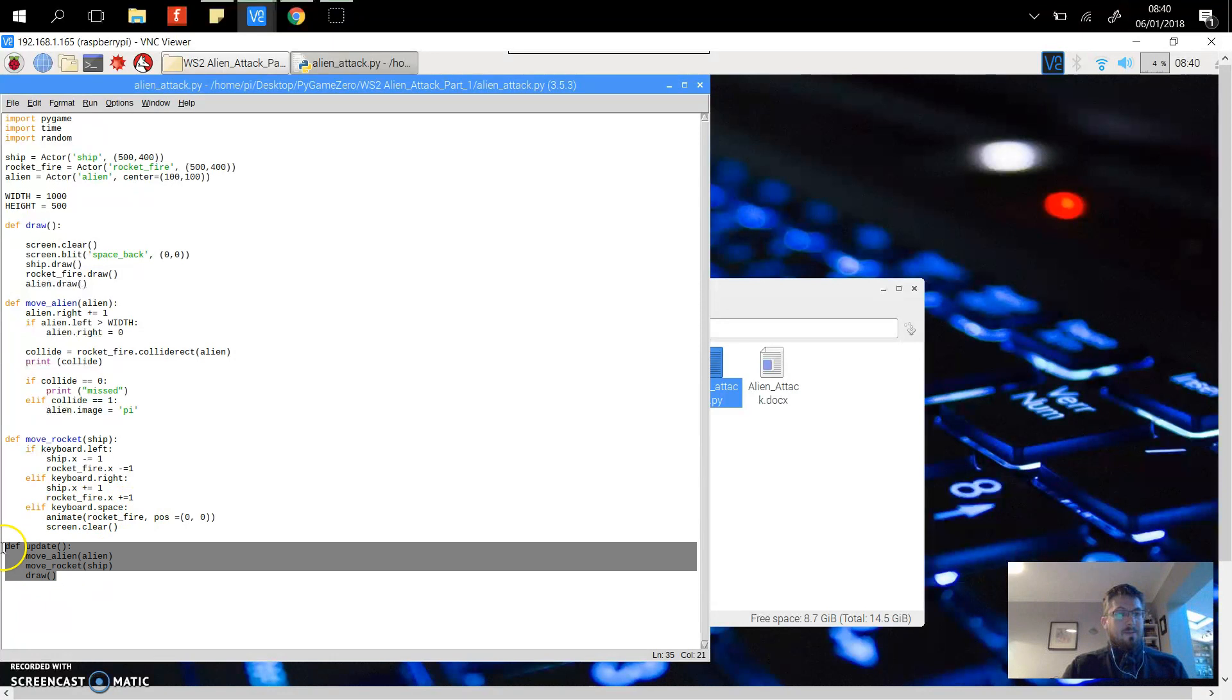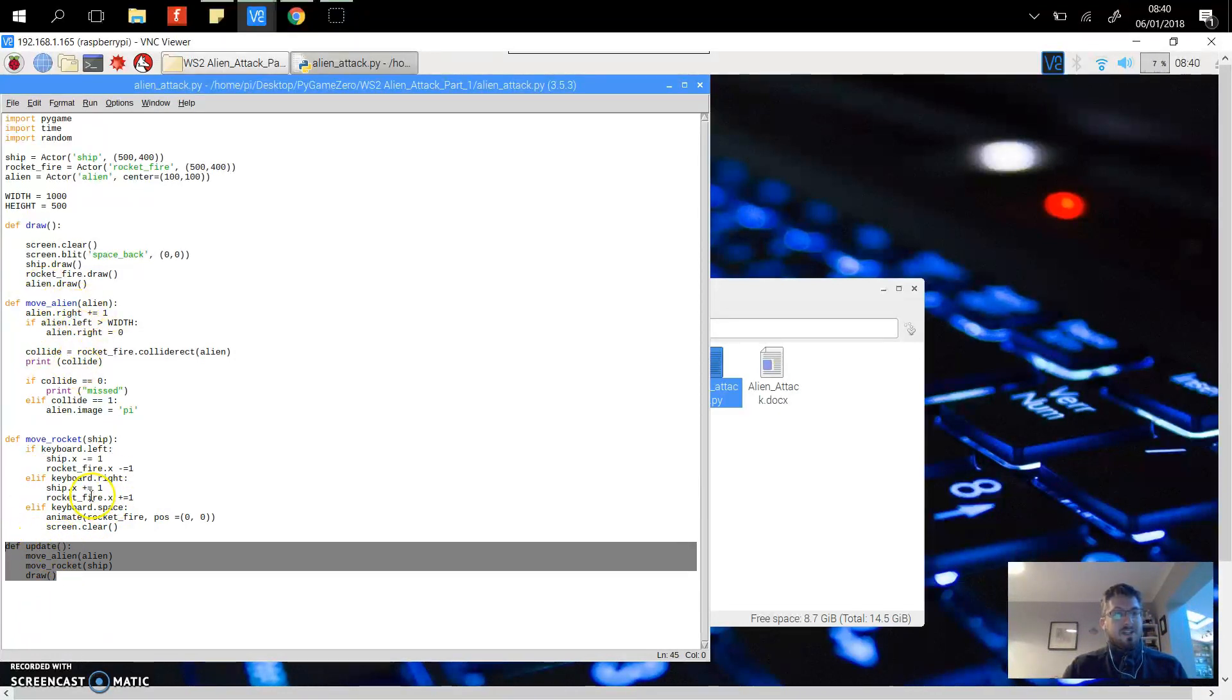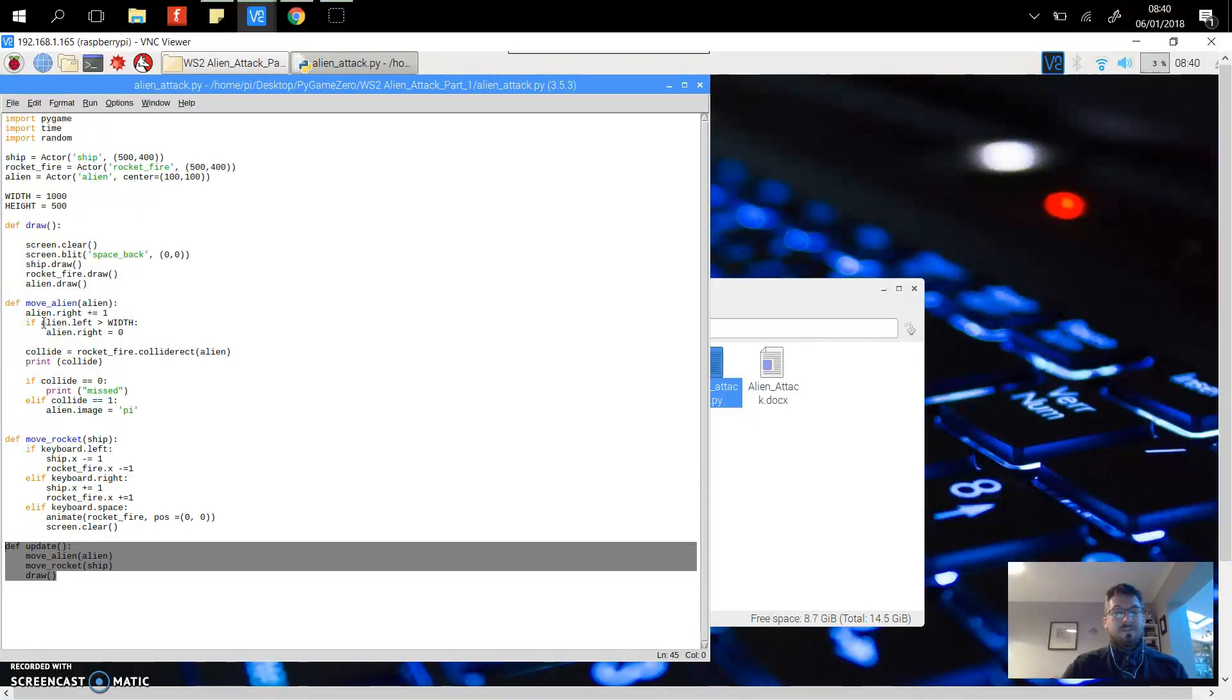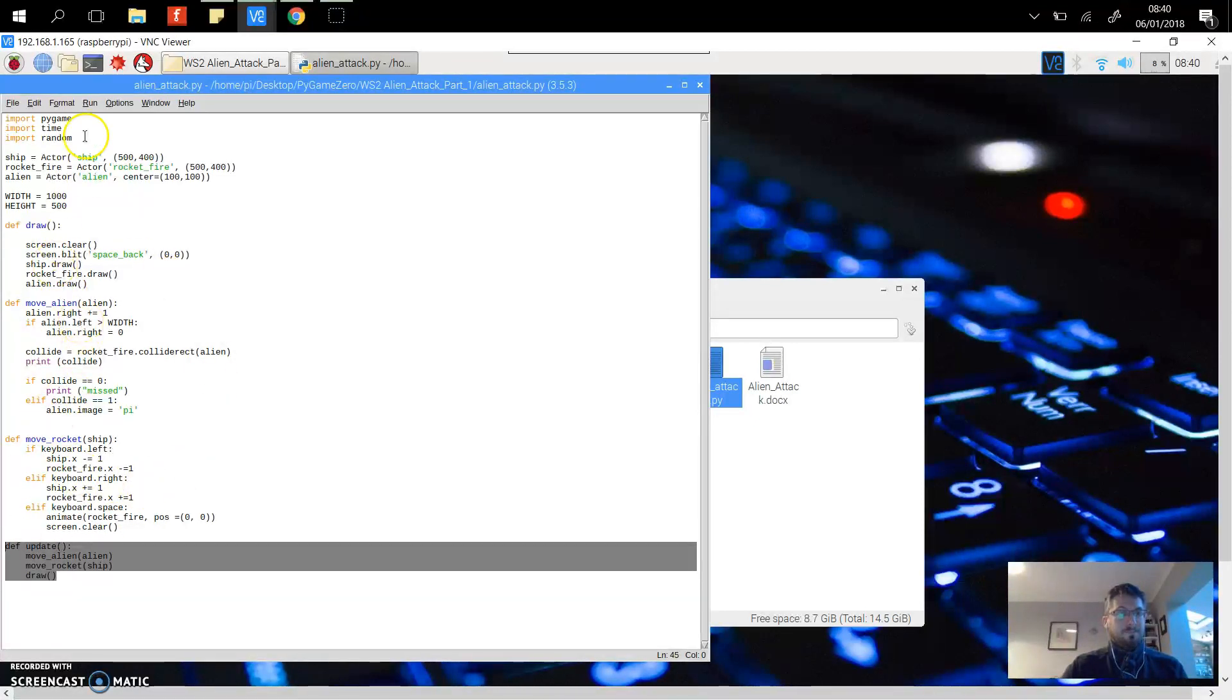The final function here is the update, and this basically updates each of these functions each time the Pygame or Pygame Zero clock runs. If you imagine a clock ticking every second, it keeps updating this each time.